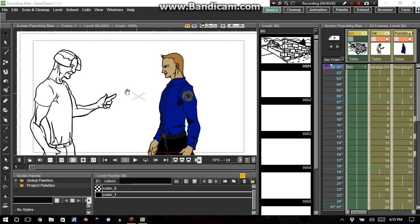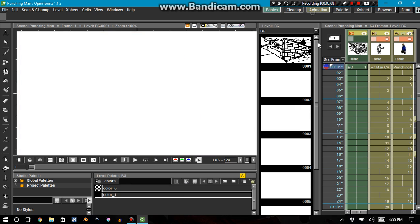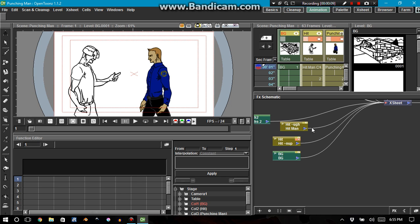Hello there, ladies and gentlemen. This is OrphanLast, and today we're going to have a prerequisite, a little bit of information for the effects schematic and the function editor.